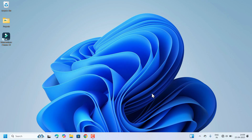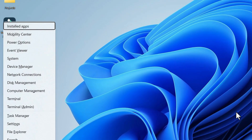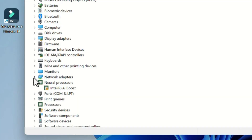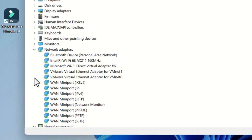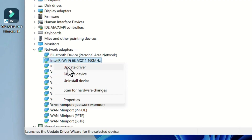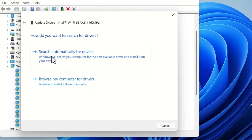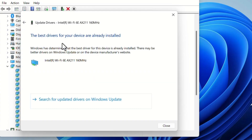Select Device Manager from the list, expand Network Adapters, and right-click on the Wi-Fi device. There will be an option Update Driver — click on that. Select the first option, Search automatically for drivers. If the best drivers are already installed, no update is needed, so just close the window.